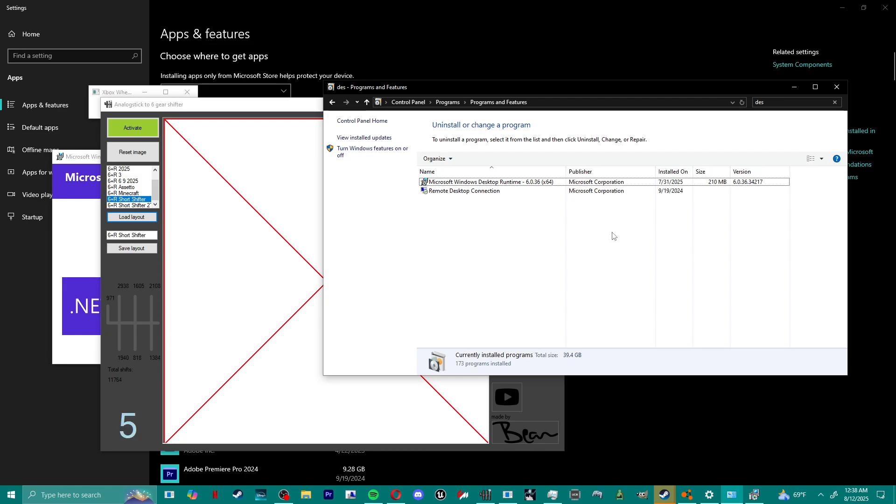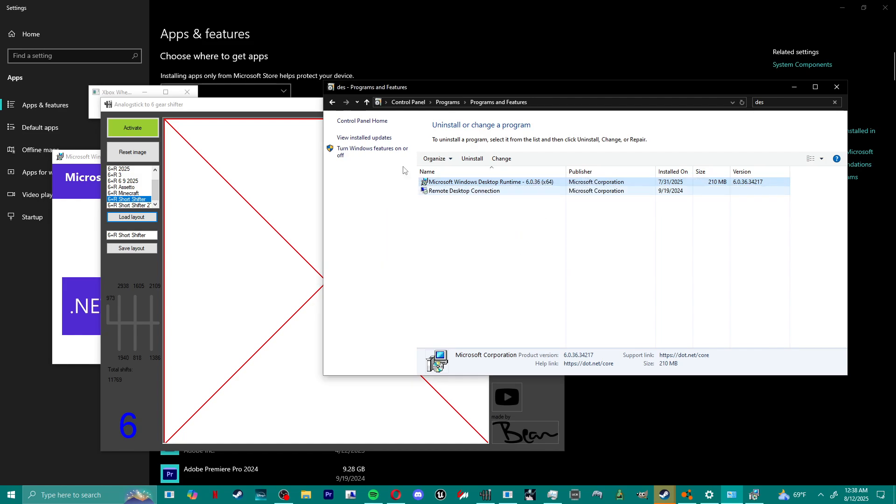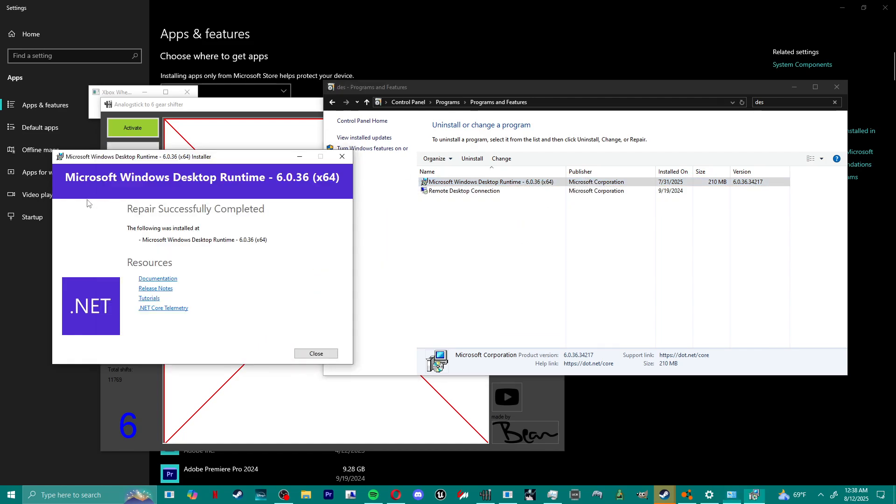Anyway, so just repair runtime. Basically hit uninstall and it'll pop up this thing to ask you to change it in this purple font and everything. Yeah, just hit repair and everything should work. Make sure it's this version 6036 x64, and your wheel compatibility should be working.